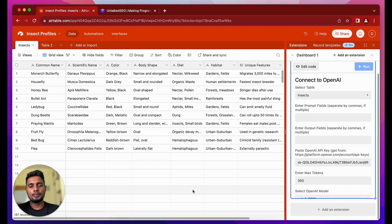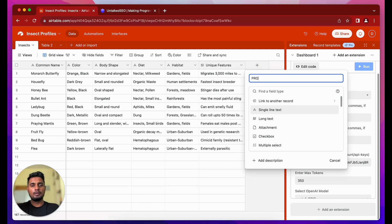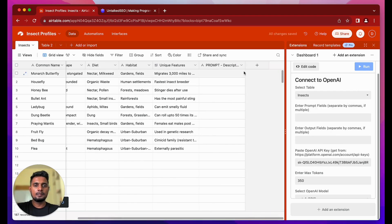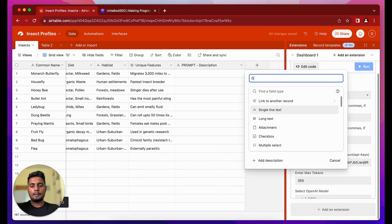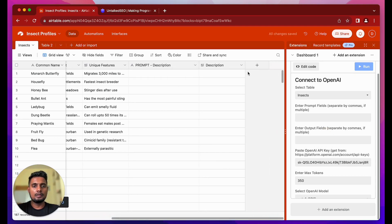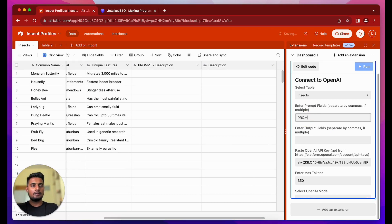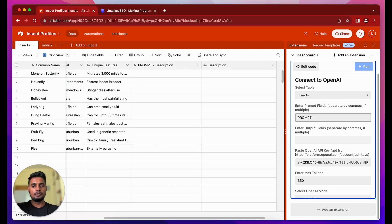Now we can start writing the prompts and sending them to the API to get the desired output. Let's create a few new fields — one called Prompt Description and another called Description. Since the description is going to be longer, maybe 100 words, I'll keep the data type as Long Text. Make sure you write the prompt fields and output fields exactly as they are named here: the prompt field is Prompt Description and the output field is Description.